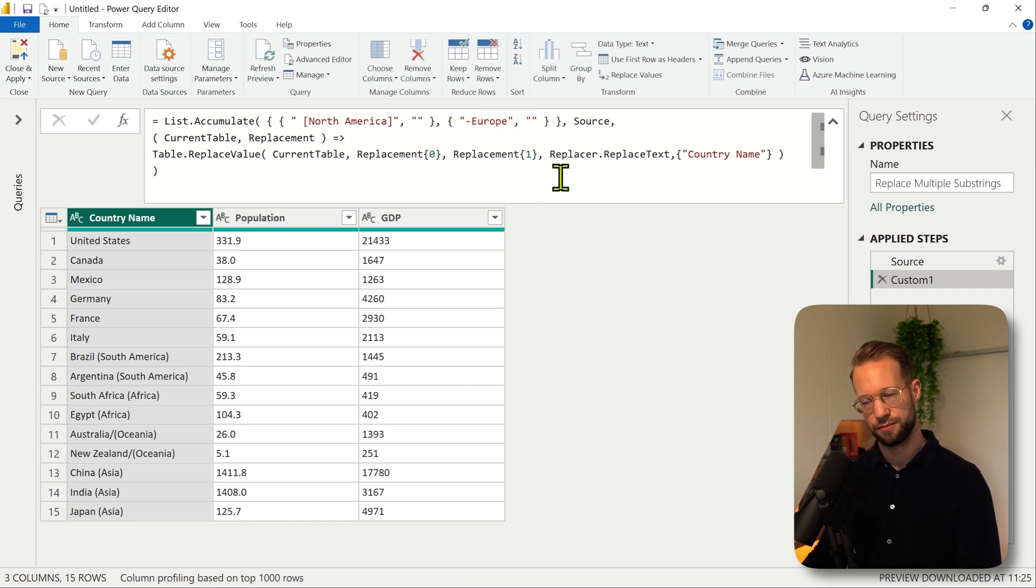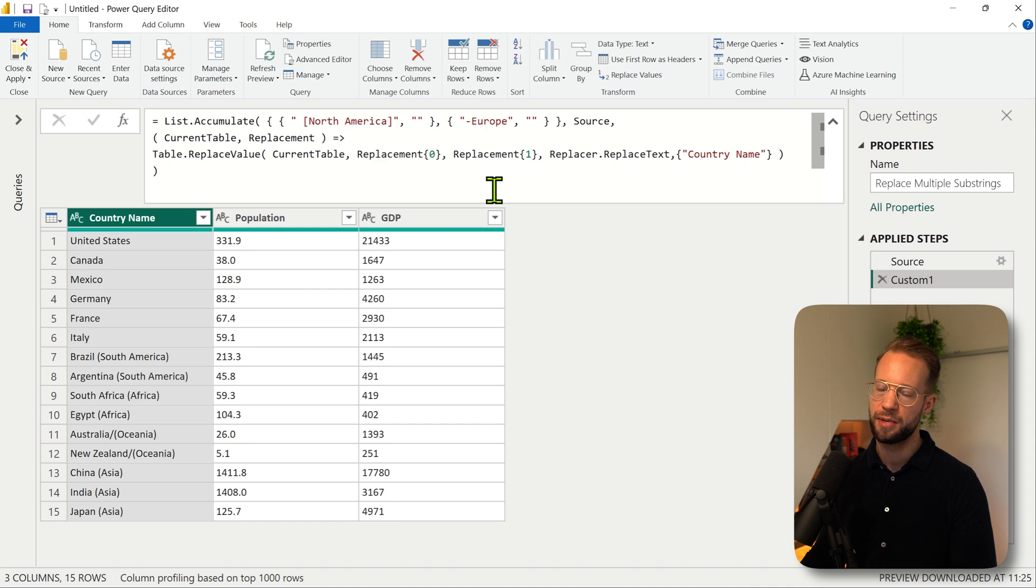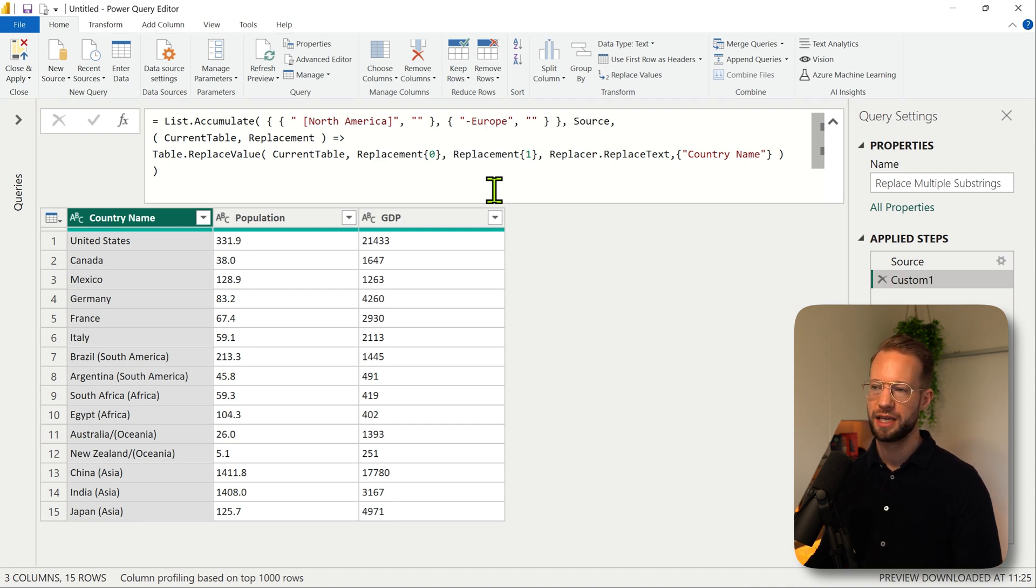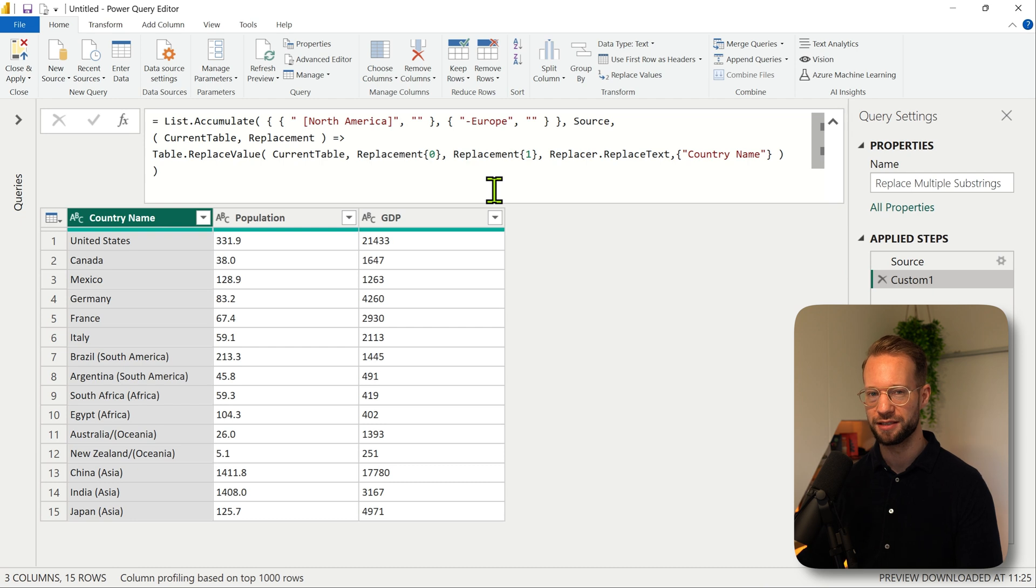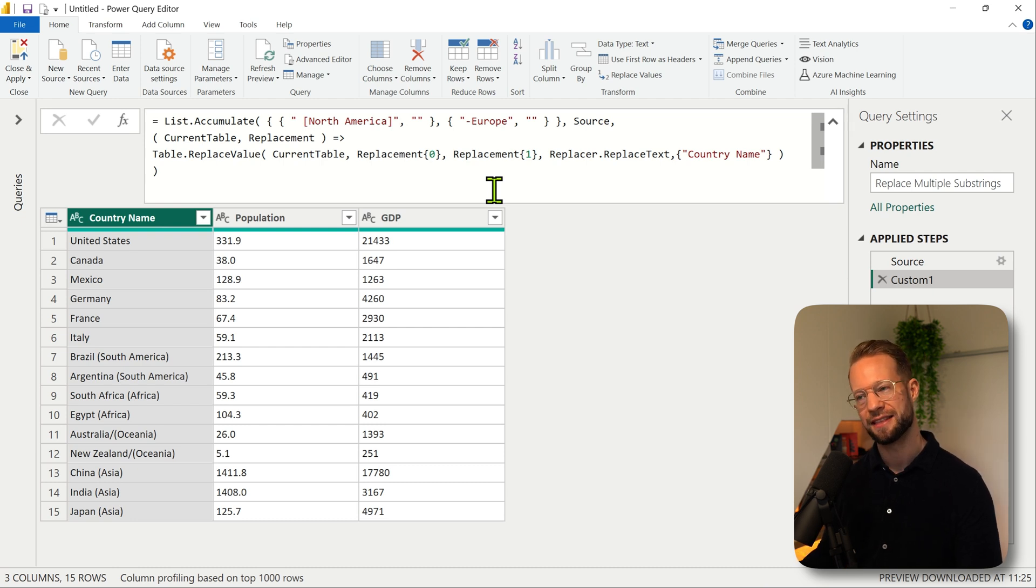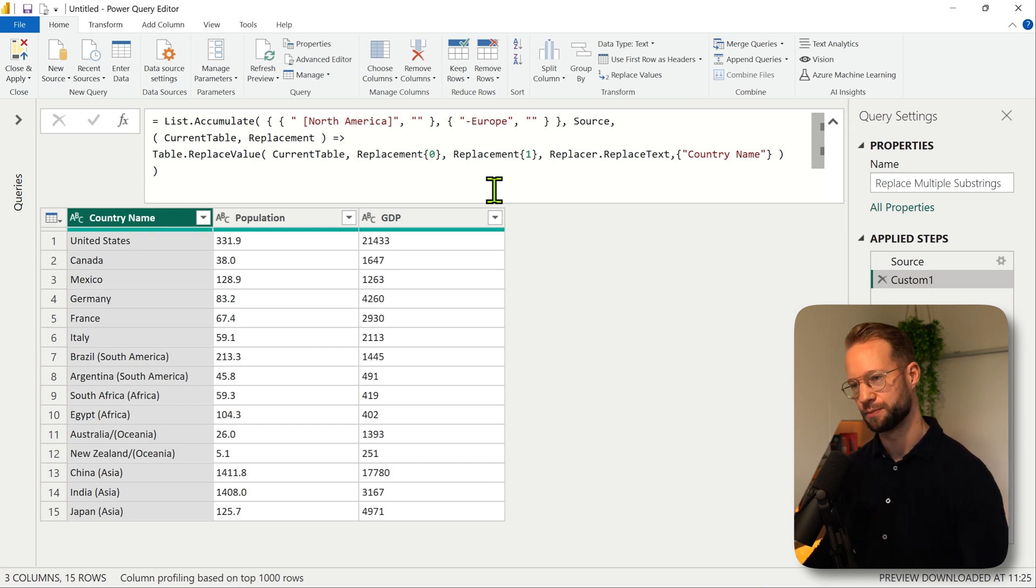This is the start of it. Well setting that up is maybe a bit complex if this is the first time you look at list.accumulate. The fun part however is once you have this, we can turn it into a function and that function will be super easy to work with.